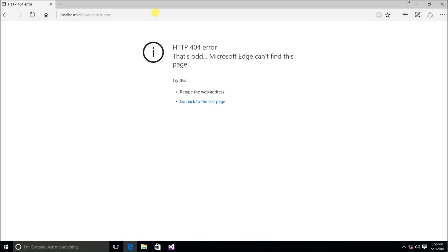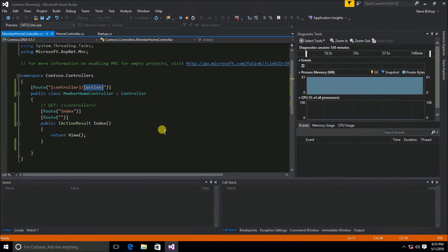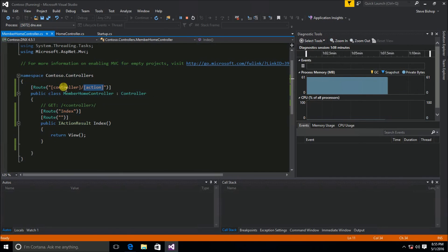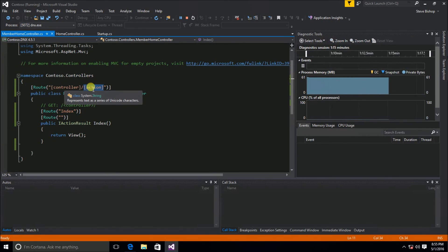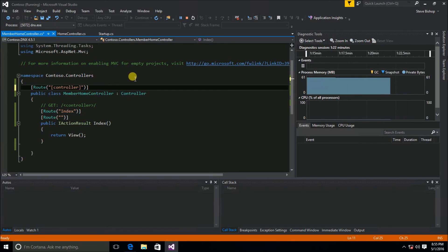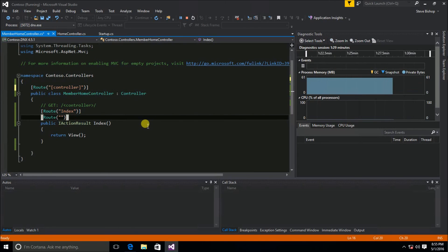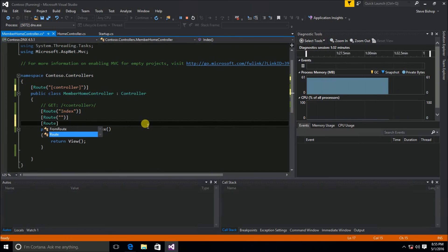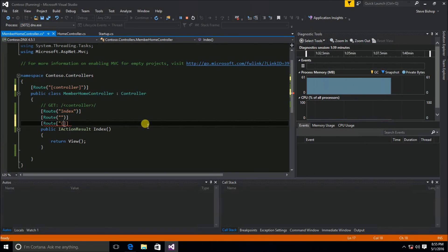The problem is that specifying '[controller]/[action]' means the user must pass in both the controller and an action — it's not optional. To fix this, we could drop the '/[action]' from the controller route and instead add a separate Route attribute using just the action token '[action]' on the index method, and drop the 'route index' attribute. Now we're saying the action name from the token is 'index' — similar to using the controller token for the controller name.